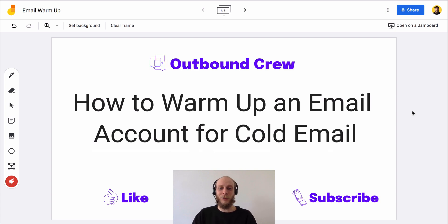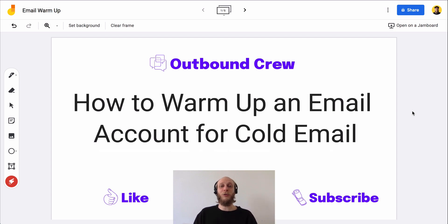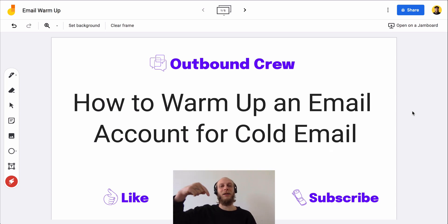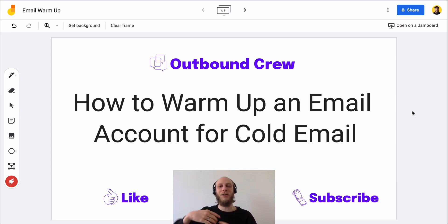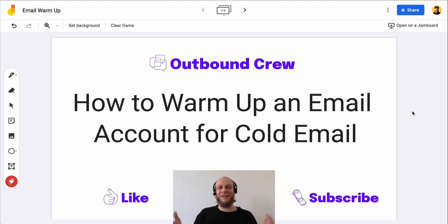Also, just before I go, we do have a Telegram group that's completely free — a community of lead generators, prospectors, recruiters, sales pros, and even 30-year sales vets. We're all in there throwing out questions, sharing stories, helping each other out. It's called Outbound Crew and it's at t.me/cold_email. I'll go ahead and link that in the description. Join the Outbound Crew, come in there, ask questions — we're happy to answer anything you need. Thank you so much for watching, have a great day, and keep prospecting.